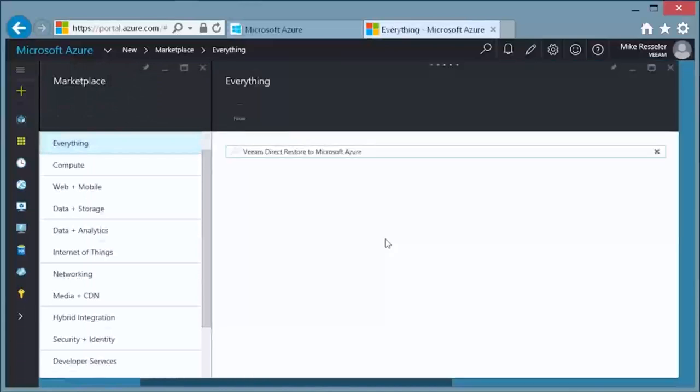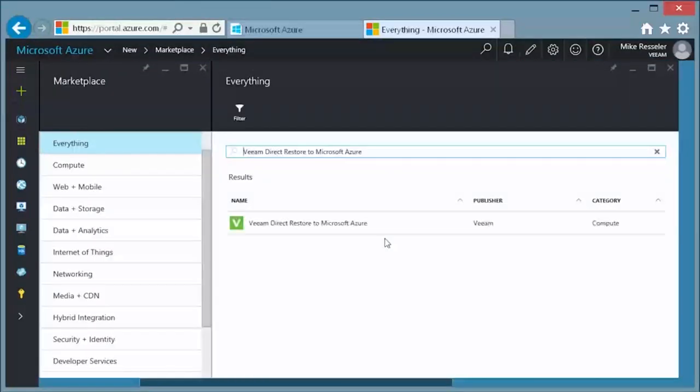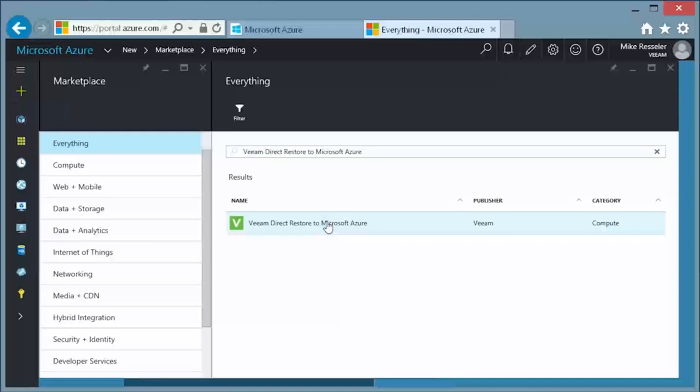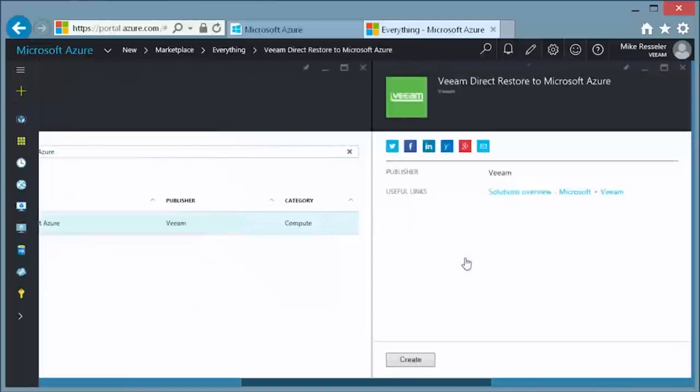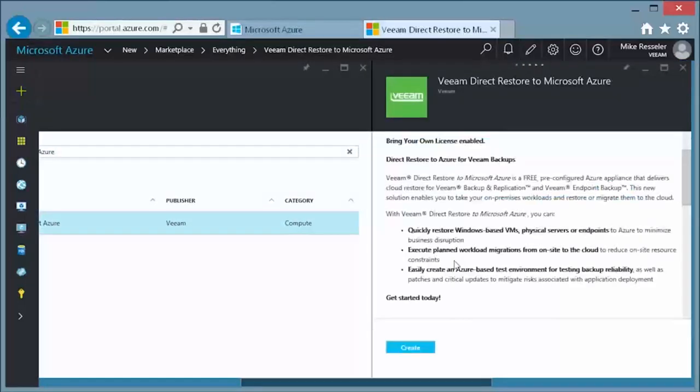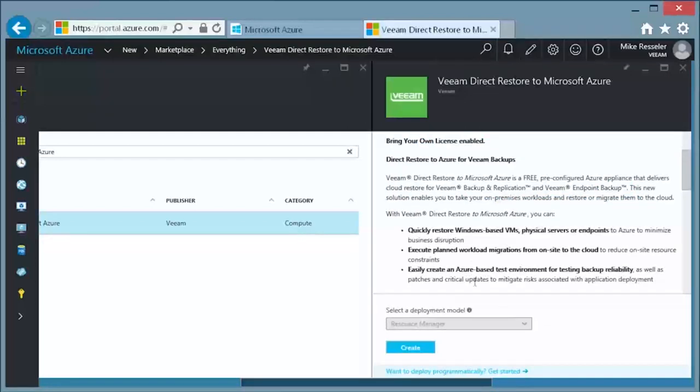Select Veeam Direct Restore to Microsoft Azure. On the page that appears, select the Veeam Direct Restore to Microsoft Azure result. Now click on the Create button.